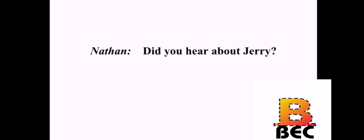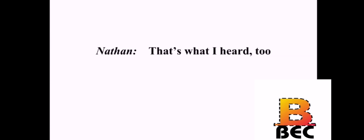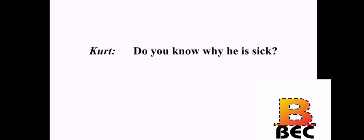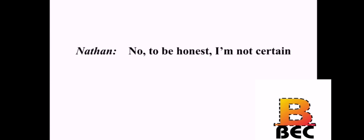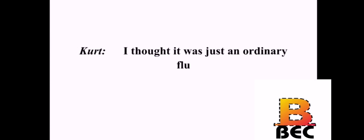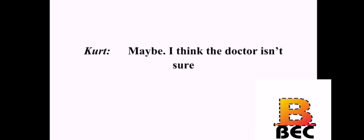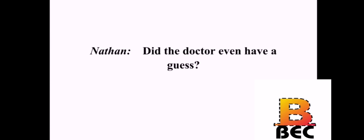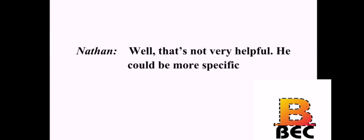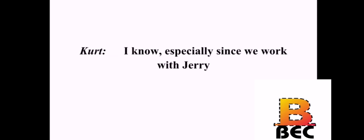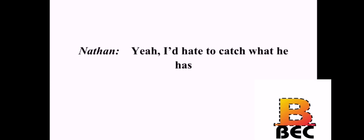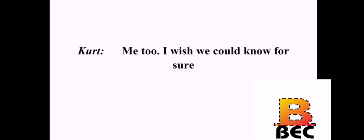Did you hear about Jerry? Yeah. He's supposed to be real sick. That's what I heard too. Do you know why he's sick? No. To be honest, I'm not certain. I thought it was just an ordinary flu. That's probably it. But it seems to be a little worse than that. Maybe. I think the doctor isn't sure. Did the doctor even have a guess? He said it could be an infection. Well, that's not very helpful. He could be more specific. I know. Especially since we work with Jerry. Yeah. I'd hate to catch what he has. Me too. I wish we could know for sure.